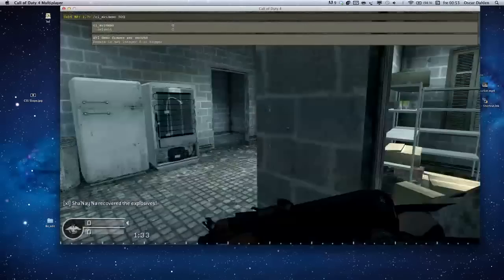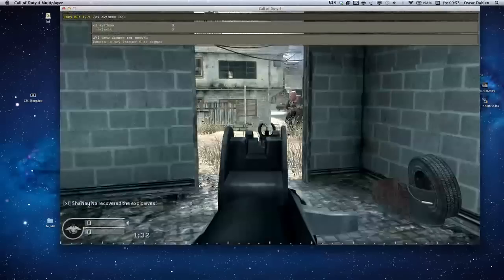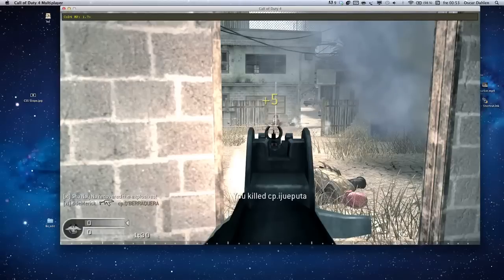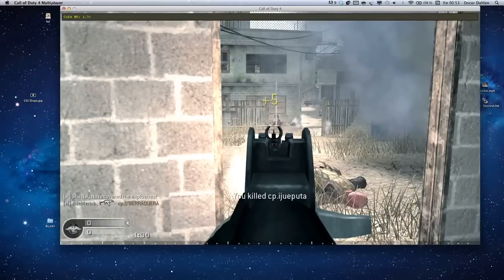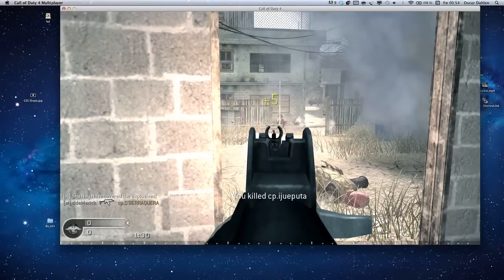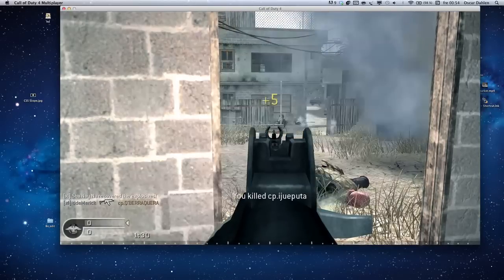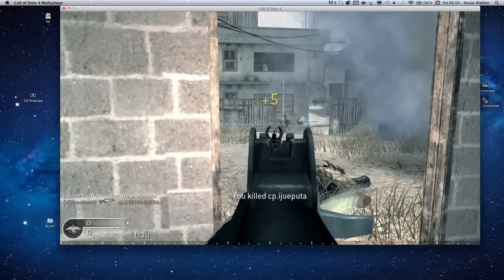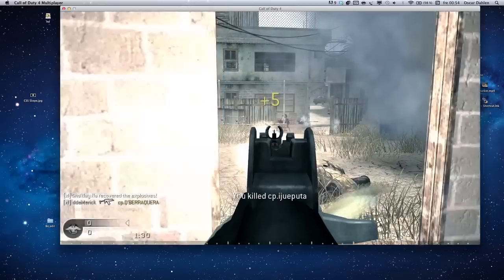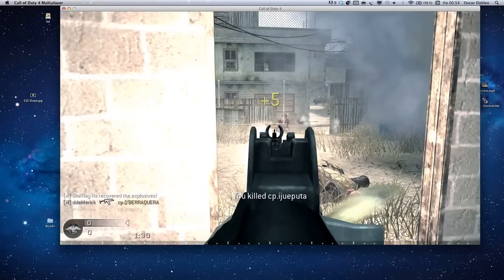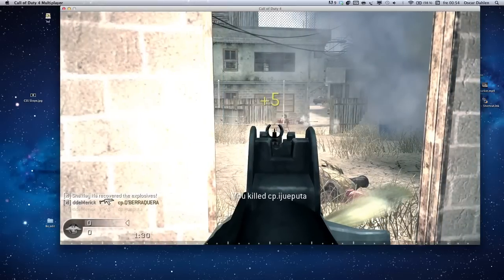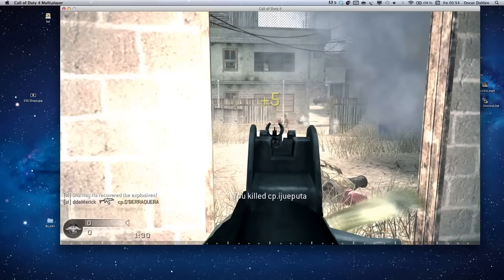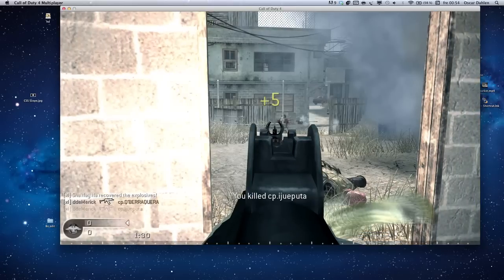Alright, so what we're gonna do is type the command slash cl_avidemo 500. And I'm gonna press enter. And as you see now, it's going real slow, it's recording frames, every single frame, to the frame rate 500.